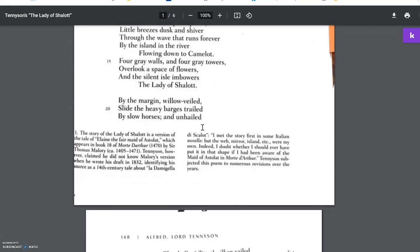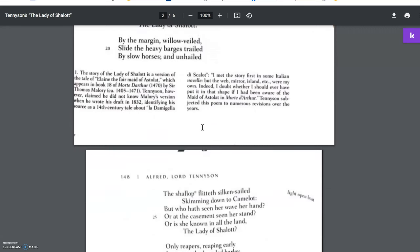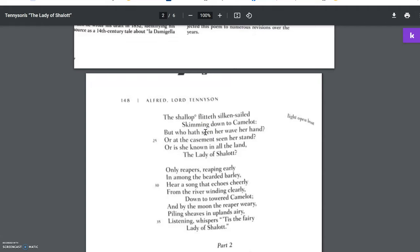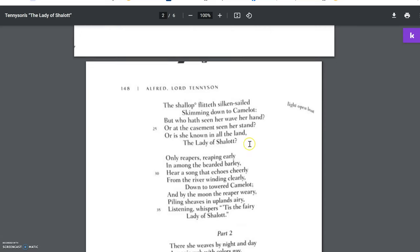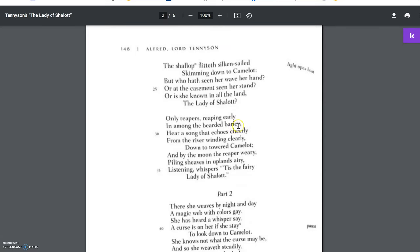By the margin willow veiled, slide the heavy barges trail, by slow horses and unhailed, the shallop flitteth silken-sailed, skimming down to Camelot. But who hath seen her wave her hand, or at the casement seen her stand, or is she known in all the land, the Lady of Shalott? Only reapers, reaping early in among the bearded barley, hear a song that echoes cheerily from the river winding clearly down to towered Camelot. And by the moon the reaper weary, piling sheaves in uplands airy, listening, whispers, 'tis the fairy Lady of Shalott.